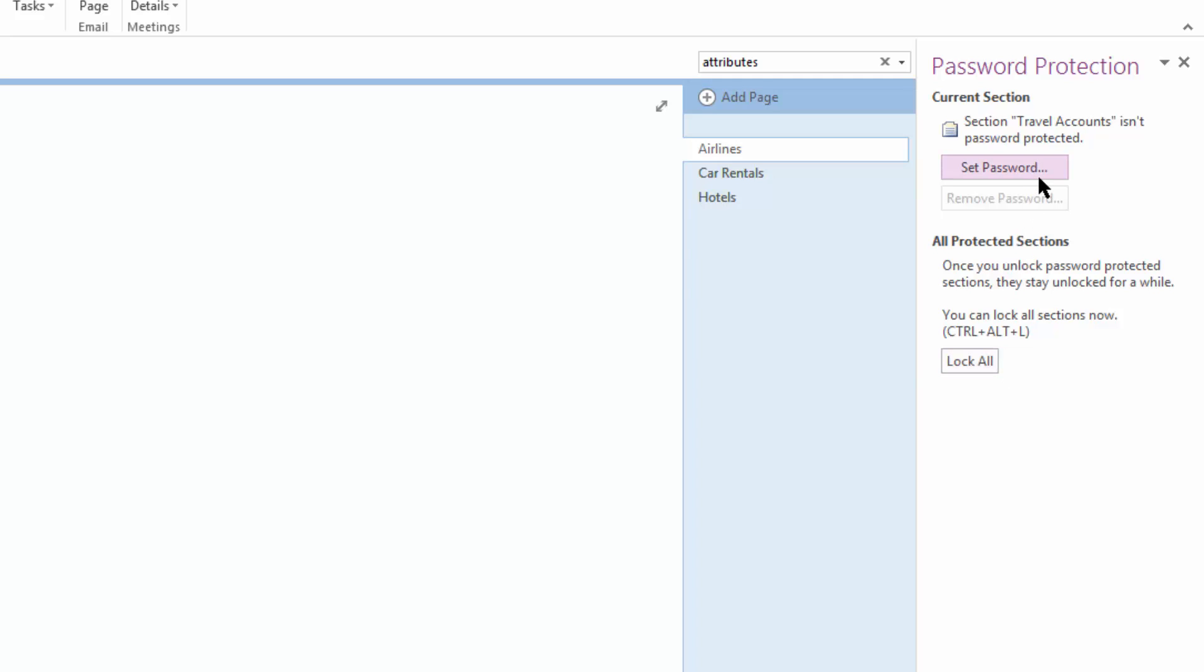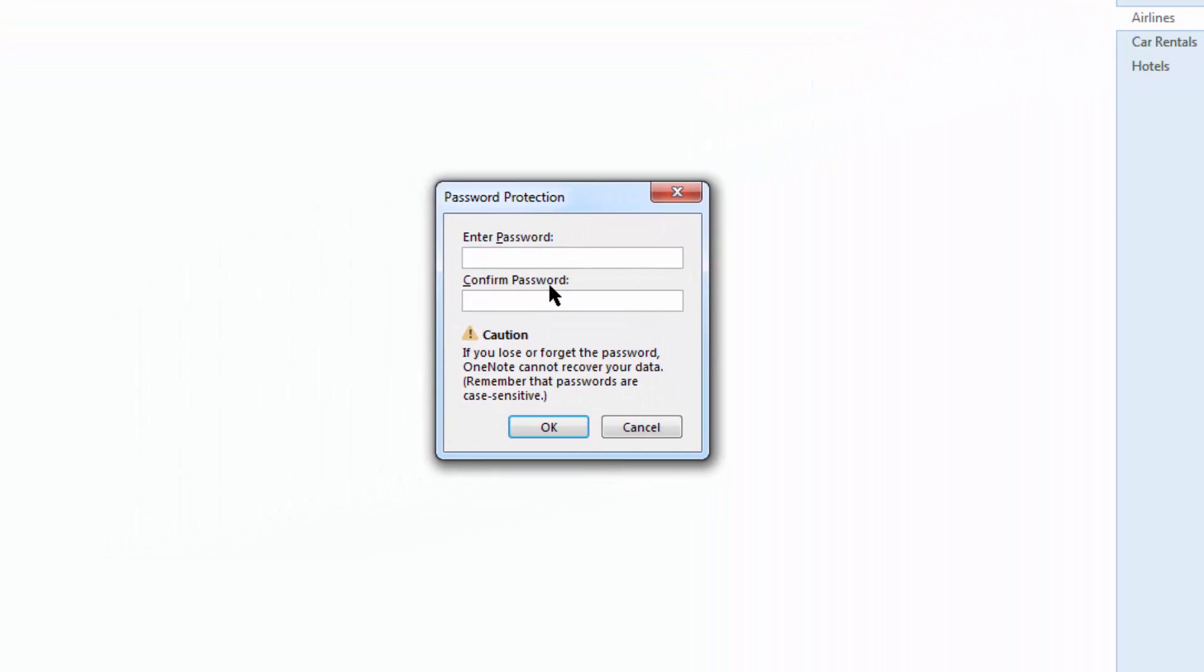For now we're going to come to set password and we're going to choose an incredibly crafty password. Here in the center I'm going to choose the same password I use for my luggage, 12345. We're going to confirm that same password, 12345.